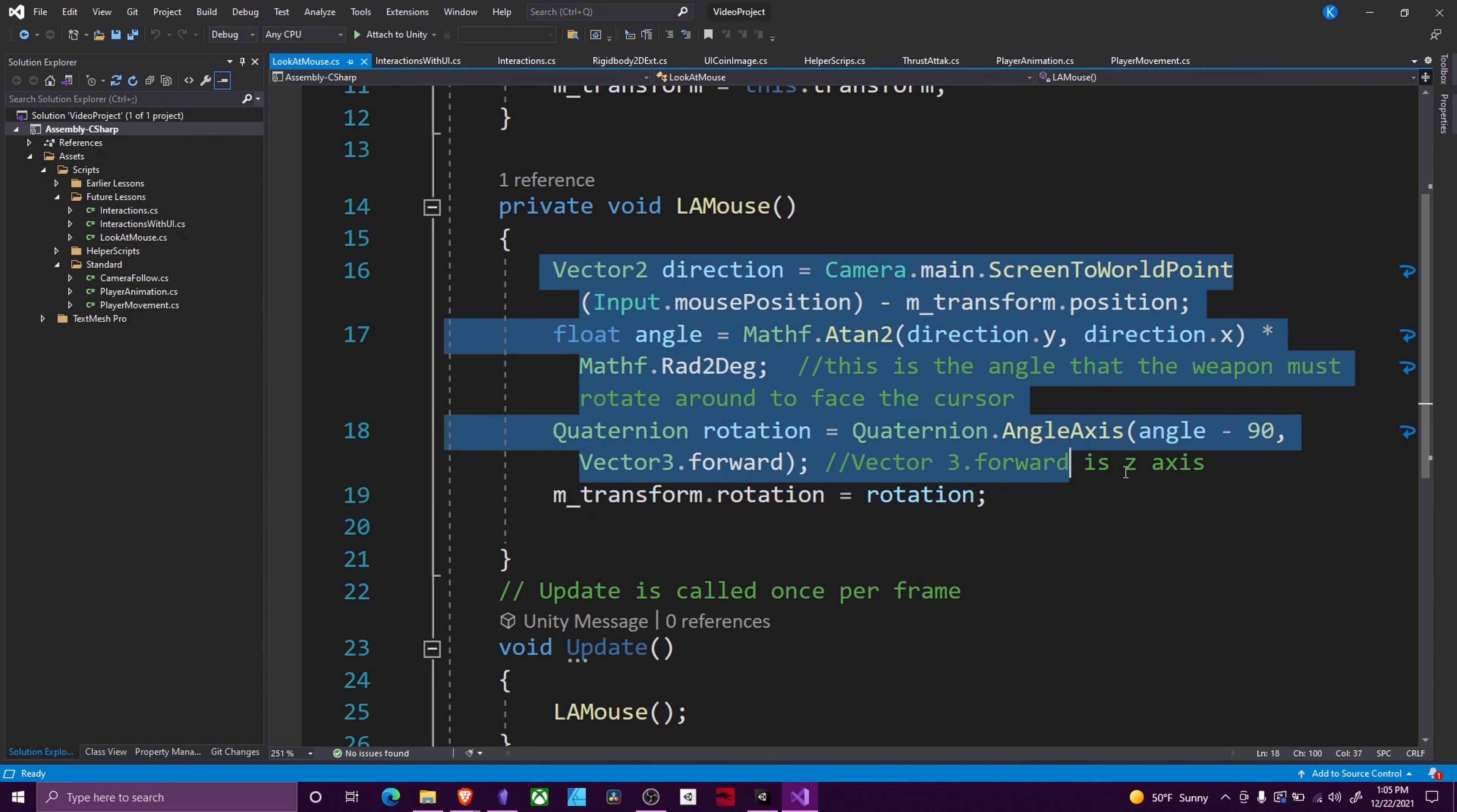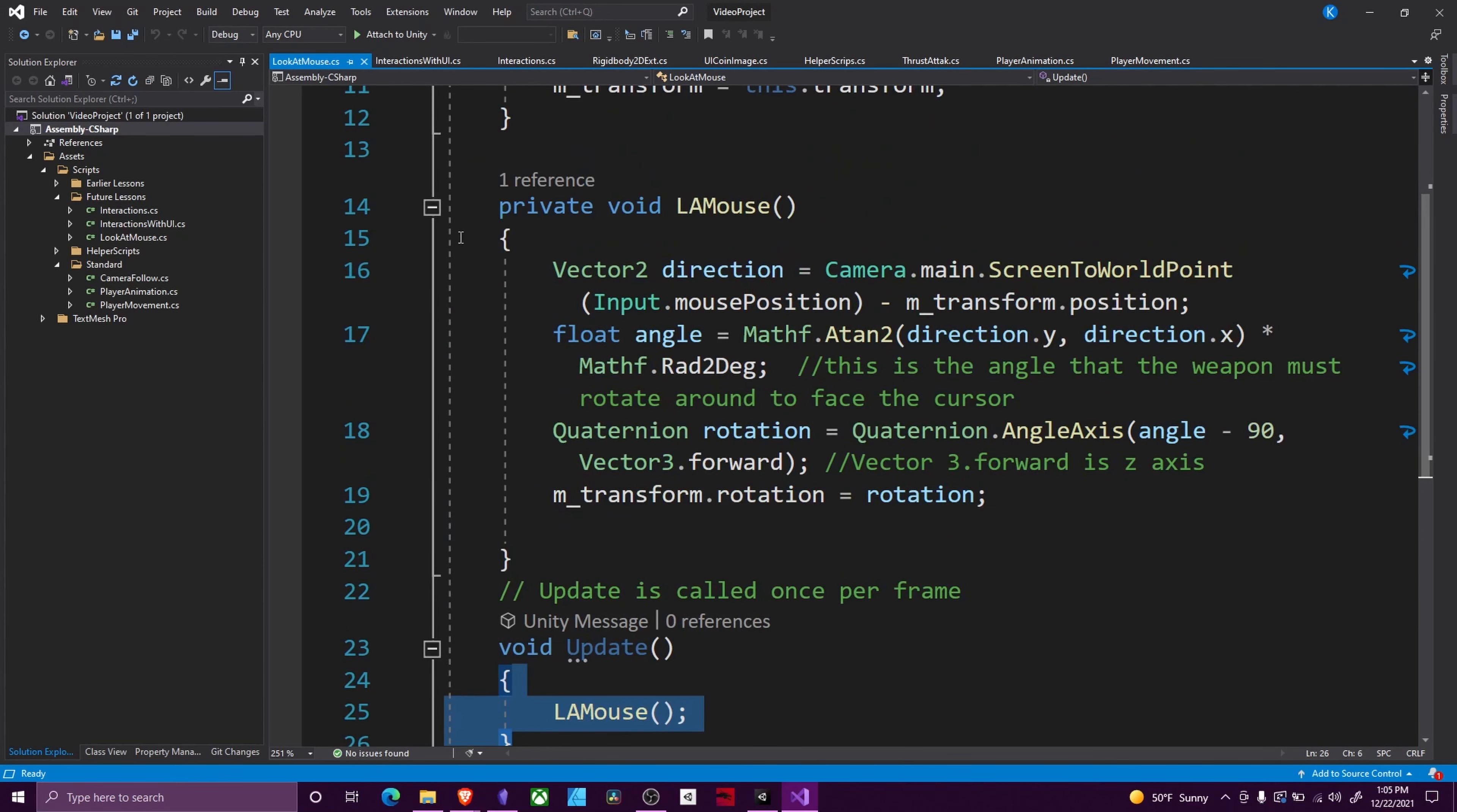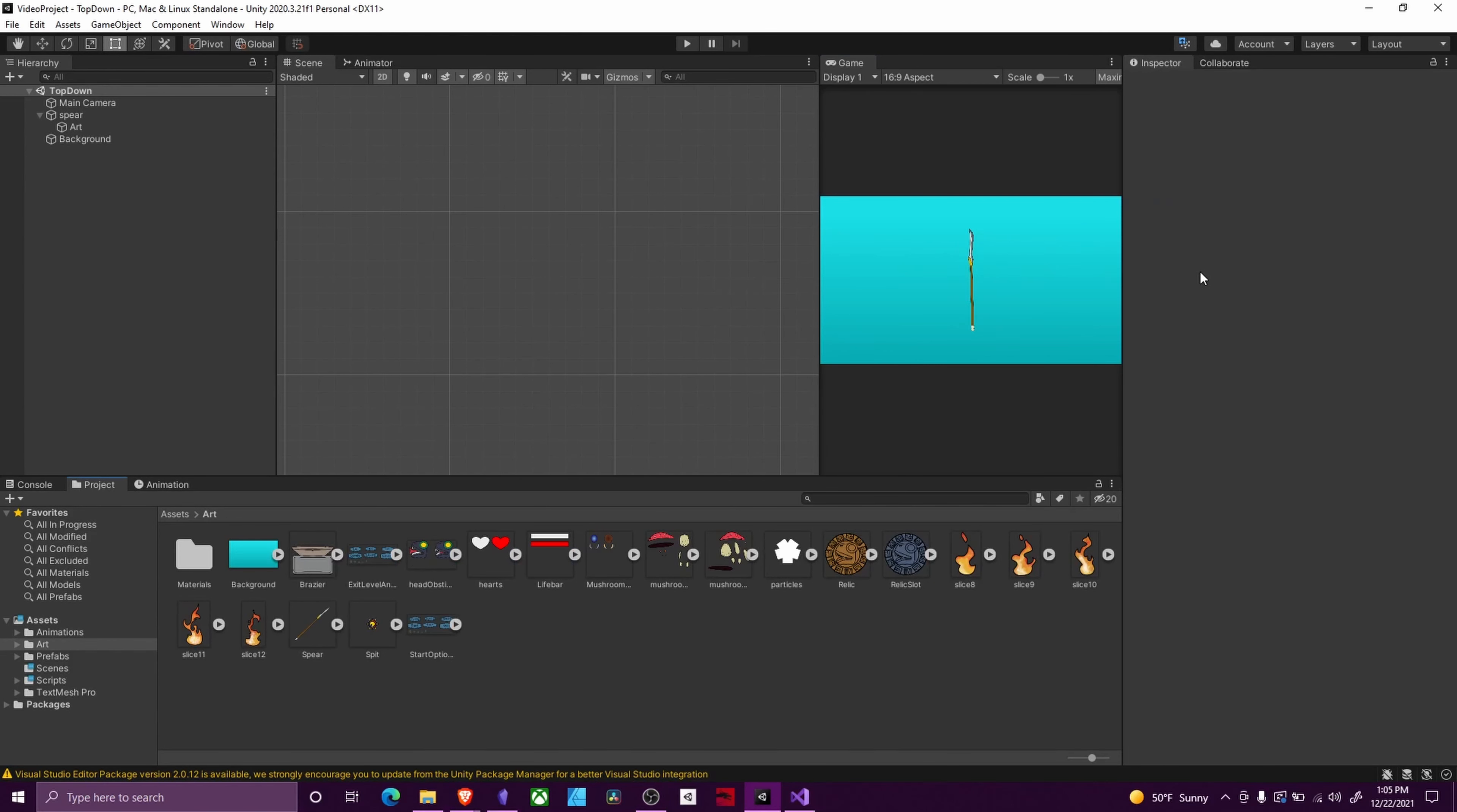This section is called in the Update. There's a couple things you can do to optimize it. The main thing is change Camera.main to a cached variable. The reason is Camera.main is doing a find object with tag every frame, and that gets fairly expensive. I hope you found this interesting. Please hit the like and subscribe buttons, and I'll see you in the next one.